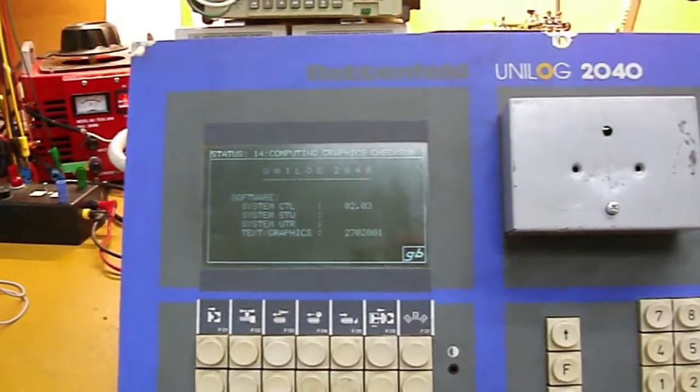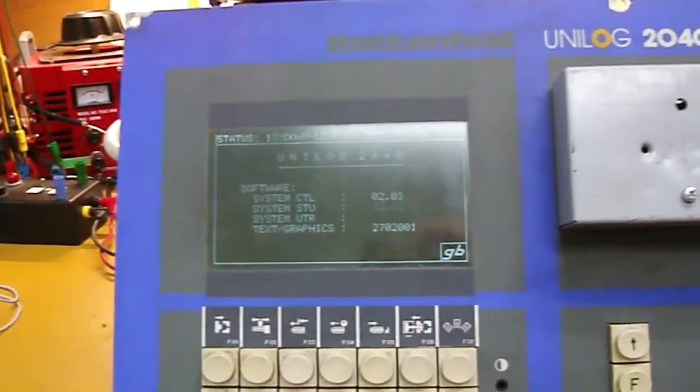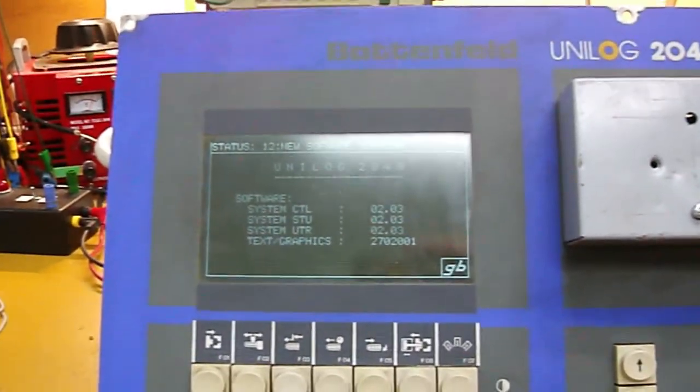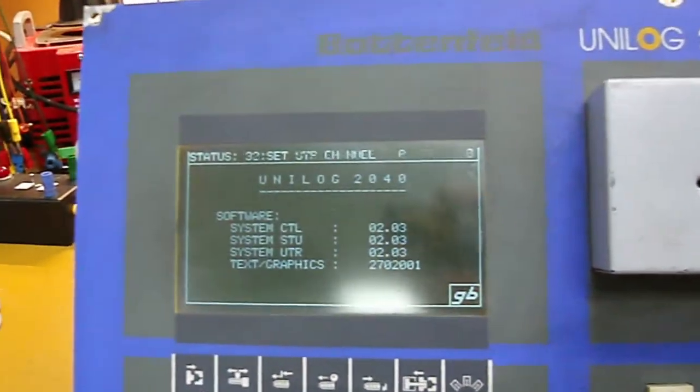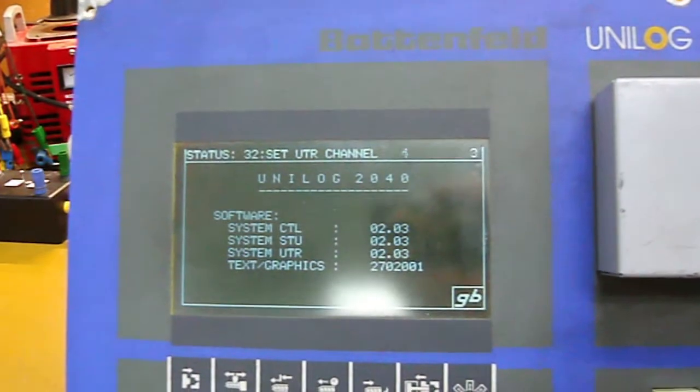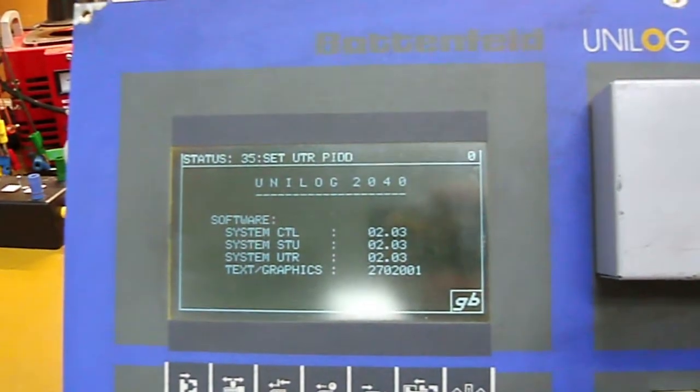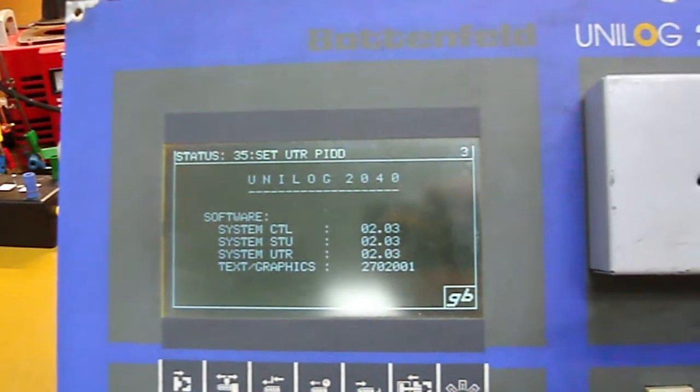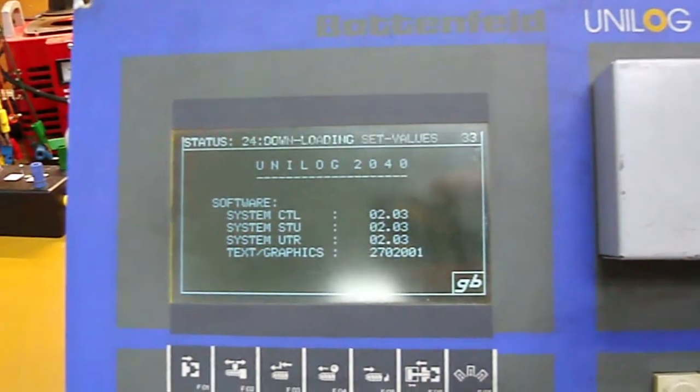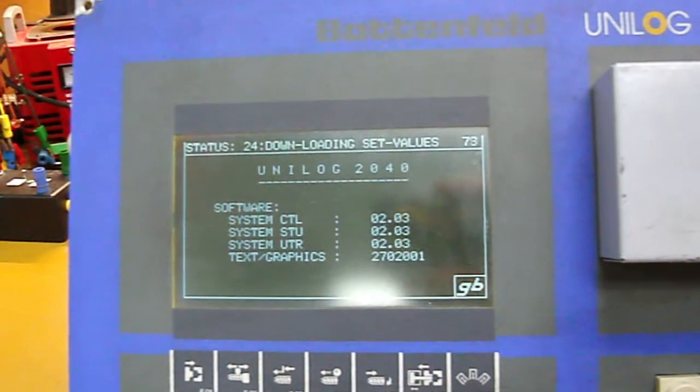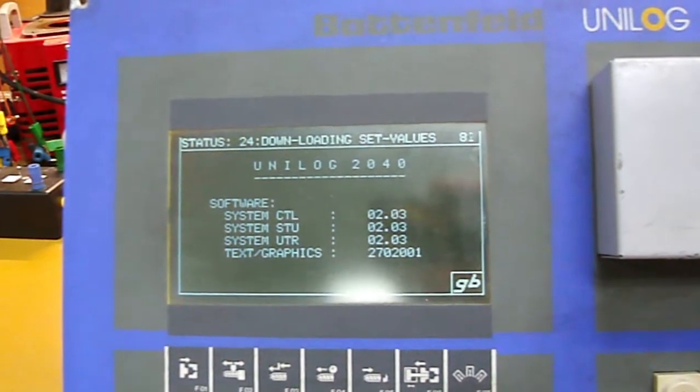As you can see, it's going through its boot up process. And it's going to make it all the way to where it gives us a UTR error.